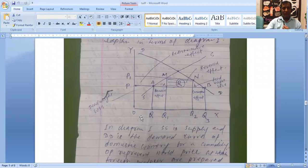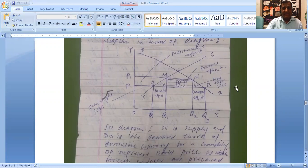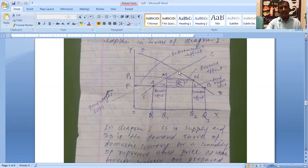At price OP, demand and supply intersect at that point. This is the equilibrium point, and that determines the equilibrium price.